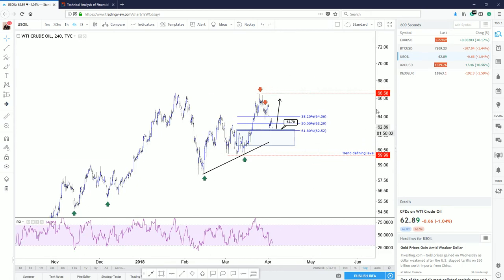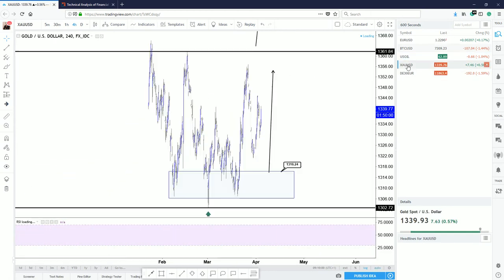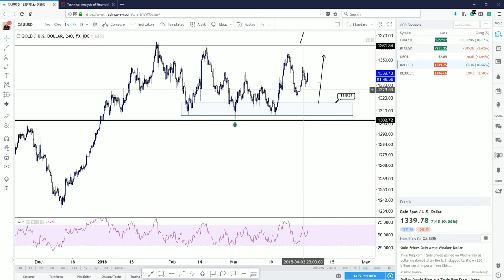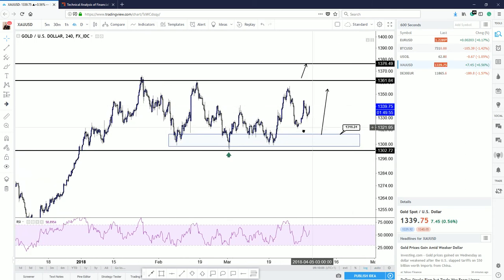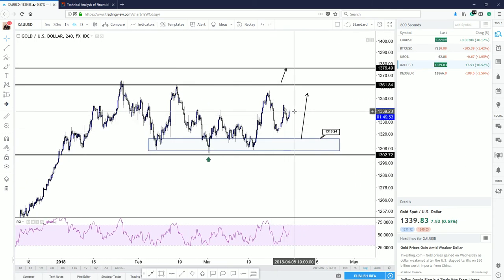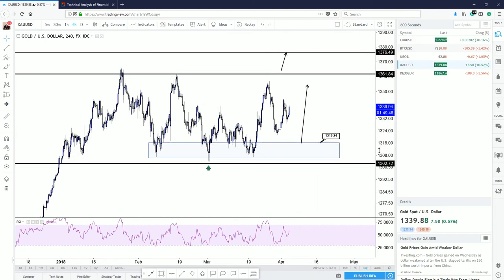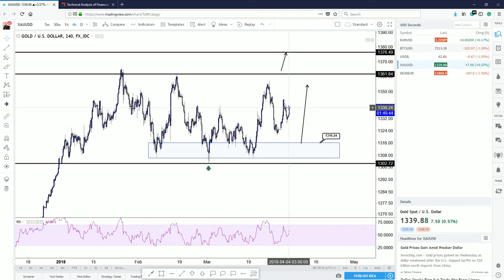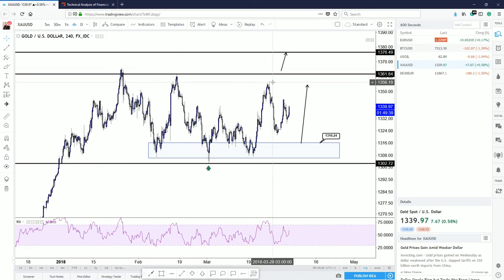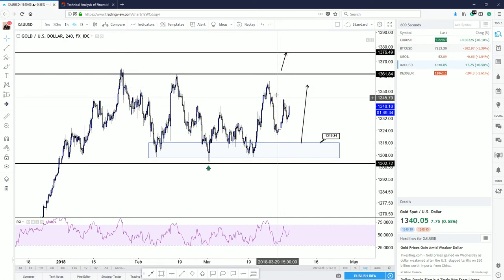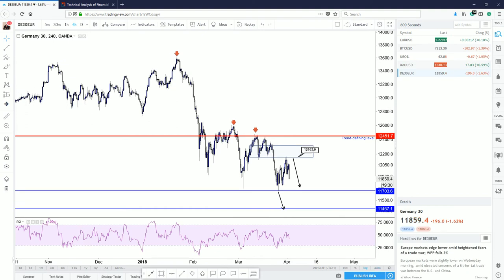Gold, which we already discussed, is bullish but sitting in the middle of the range. We need to wait for a decline down to 1316 to be bullish and aim for the highs. It might go up and even take those levels out, but not today, not tomorrow — probably not this month. I think it's going to remain trading sideways. The DAX is looking really good for us.